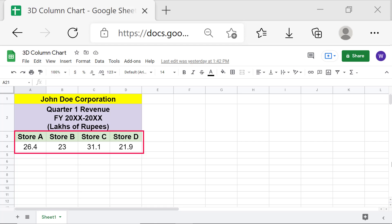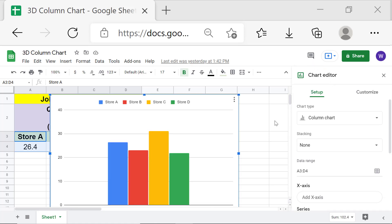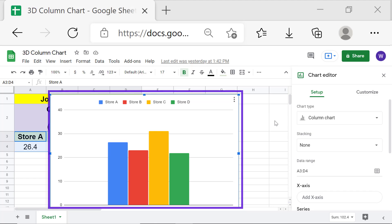This is the data for creating the column chart. First, select the data — click this cell and shift-click this cell. Then click the Insert Chart icon. There you go, we have a visual representation of the data.